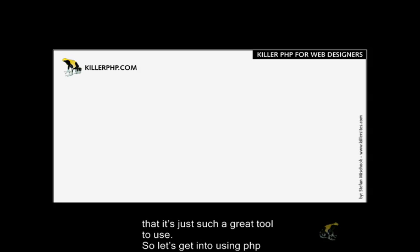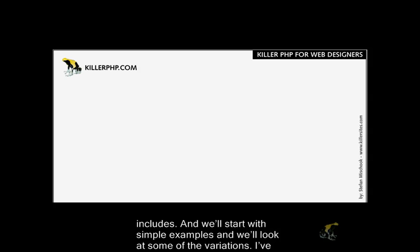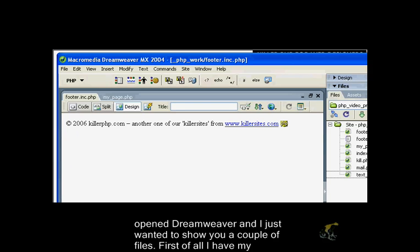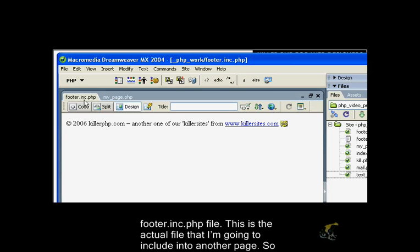The reason being is it's just such a great tool to use. So let's get into using PHP includes and we'll start with some simple examples. I've opened up Dreamweaver here and I want to show you a couple files.